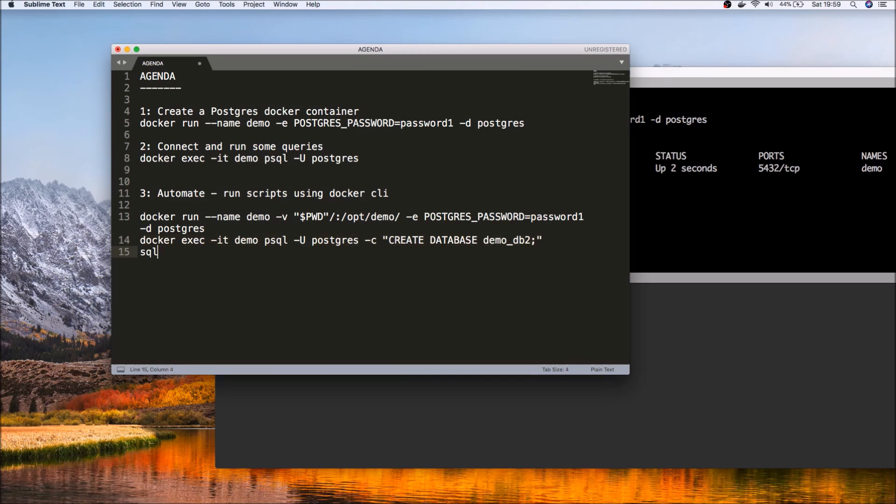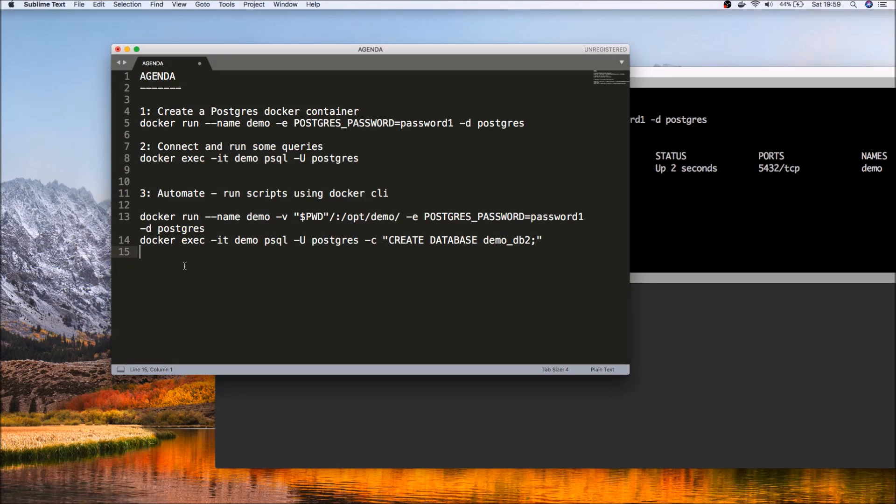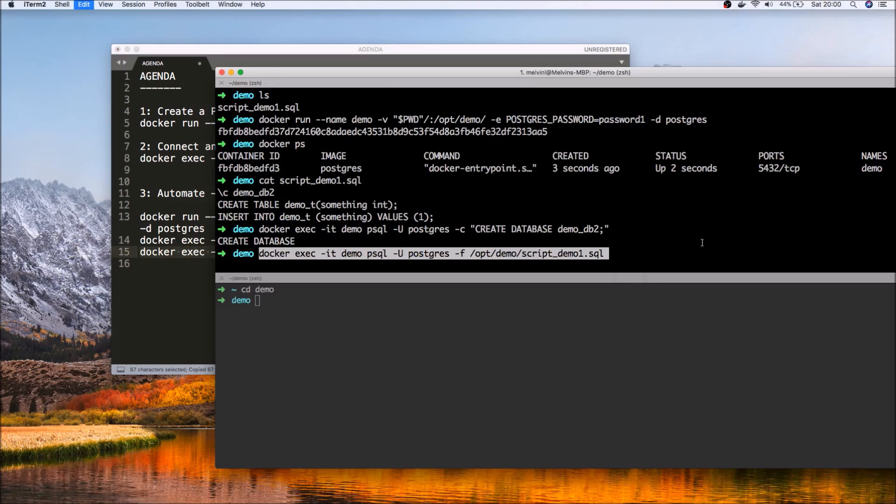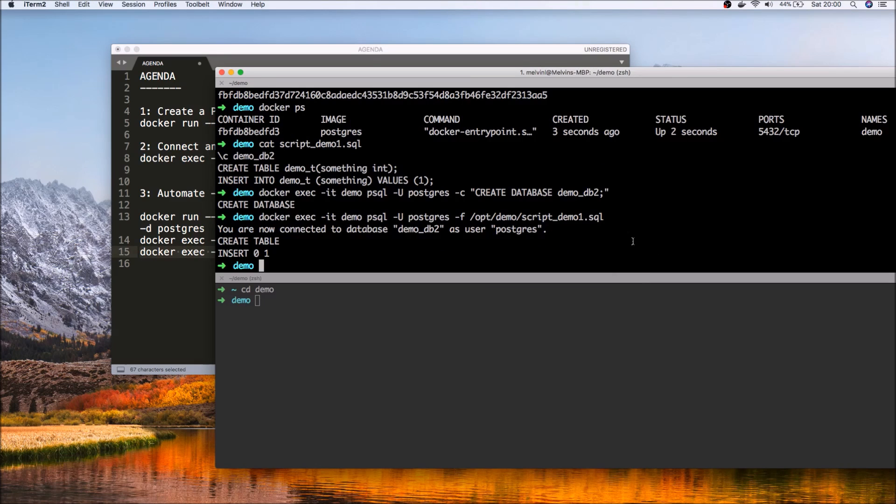And finally, one of the things we can do is, since we've got the script file created here which has all the SQL commands that we want to execute, the next thing we can do is then directly run the SQL script file using Docker. Here, let's go ahead and run that.